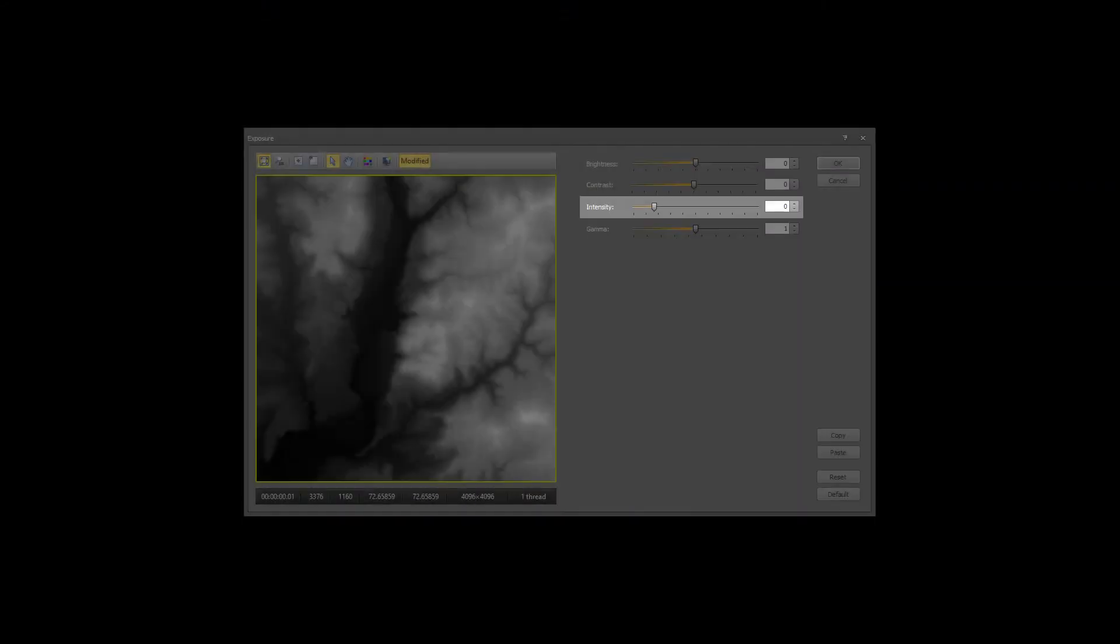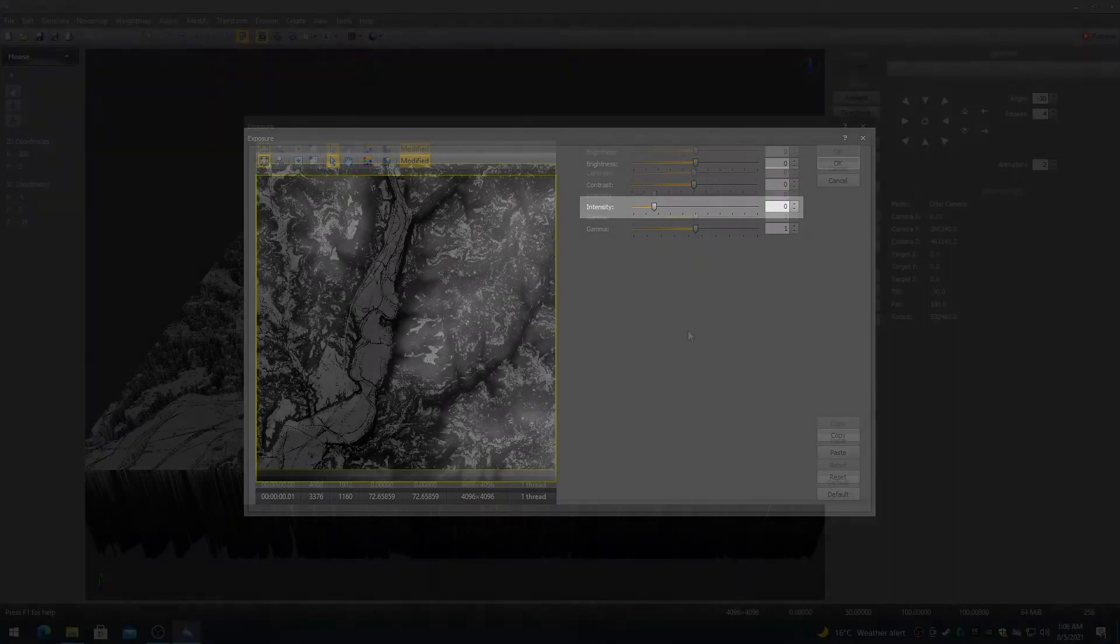The intensity controls adjust the intensity of the image from dark to bright.